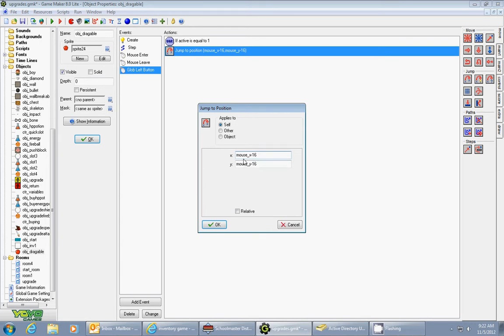So I put in mouse_x minus 16 and mouse_y minus 16. This will make it jump to the middle of your object so you're not dragging it from the top left-hand corner. This will make it centered right on your mouse.